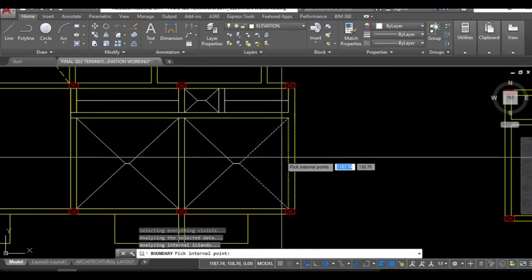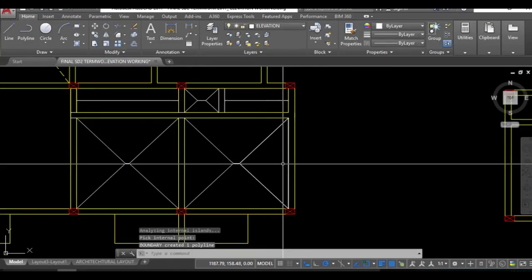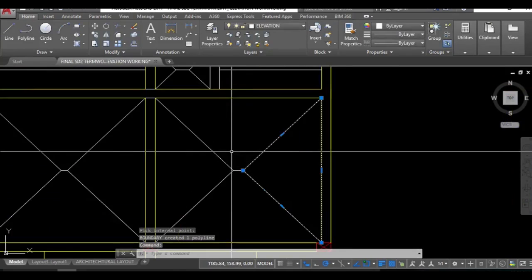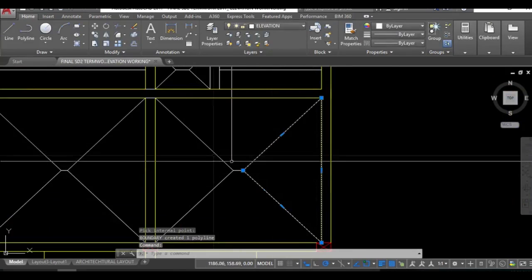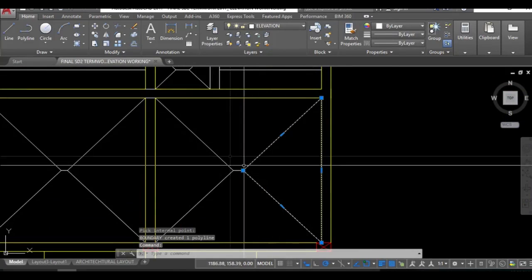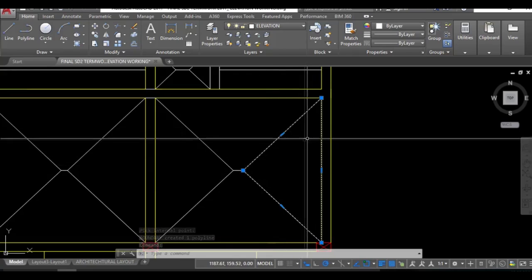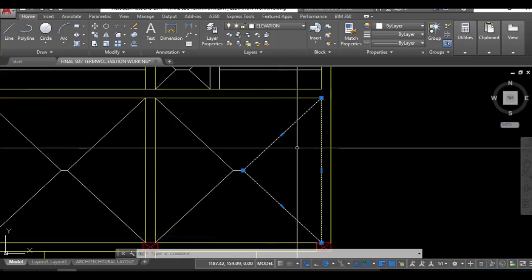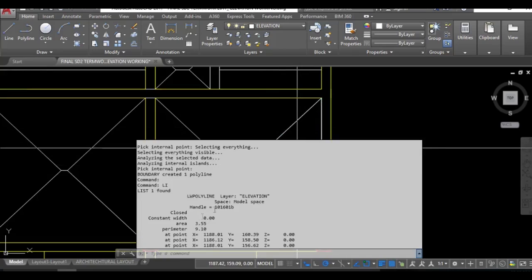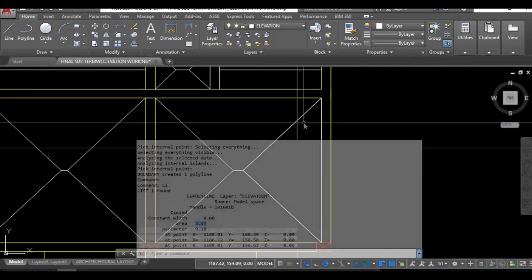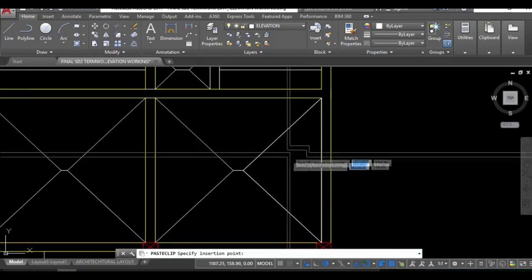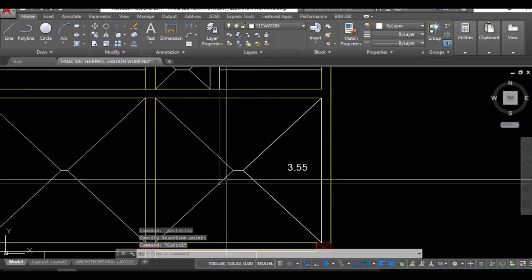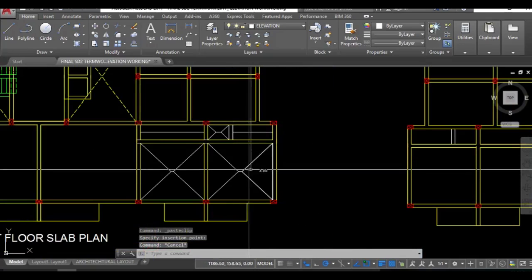Create a boundary of that. Now you can see this line is taken up by an entire polygon. So I'll just be placing the LI list command and it will give me the area. This is the area of that figure, 3.55.